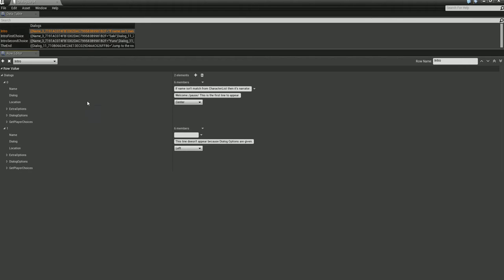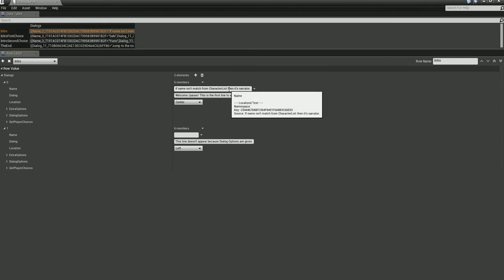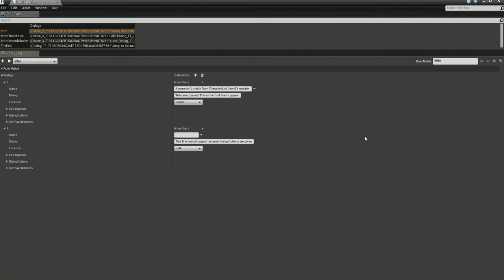In the dialogue script, there are quite a few options. The first one is the Name field — this is where you enter your character's name, and that will be displayed on screen. If the name isn't matched from the character list, then it's treated as a narrator. So if this name does not match the characters we added earlier, it won't be a character — it will be a narrator and the text will continue as narration. This also allows you to use the name field as a comment section if you need it.